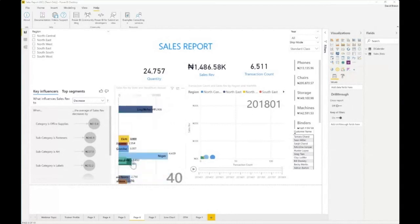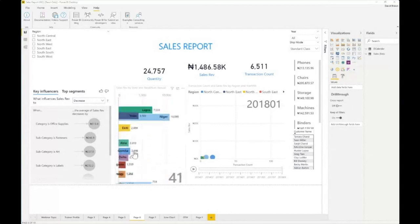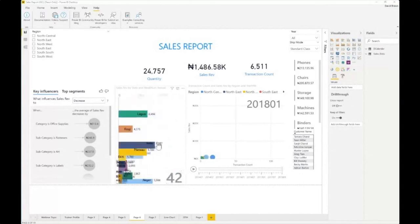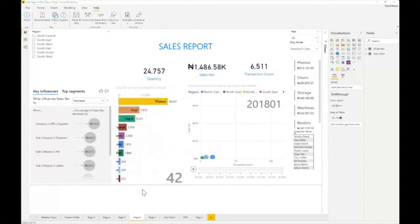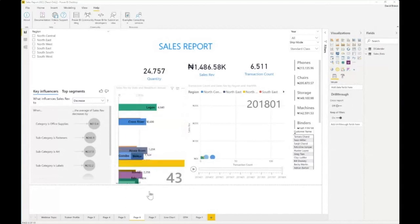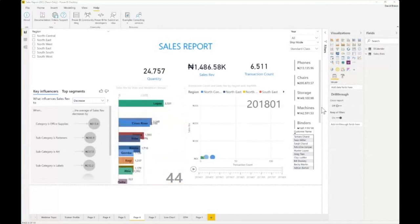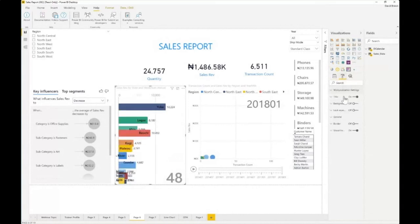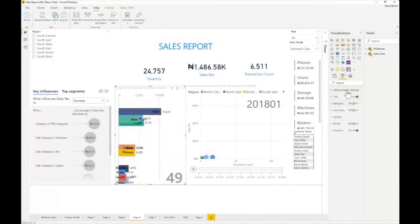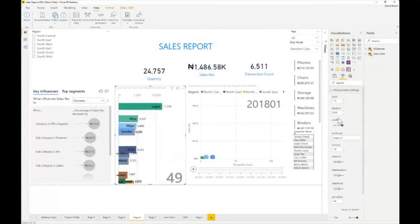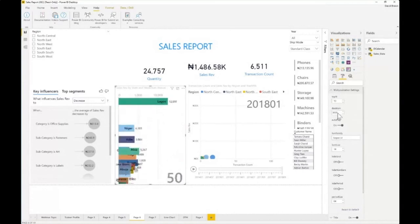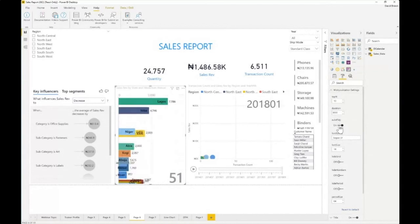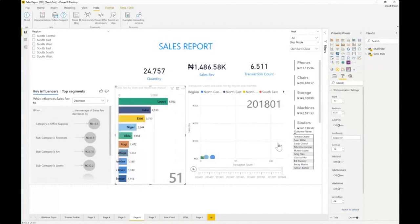Looking at this visual, it shows data over time — charts that are moving over time, similar to the previous visual. You can go to your formatting tab, click on settings, and remove auto-play so it doesn't play automatically.